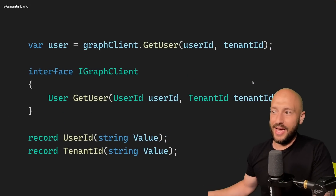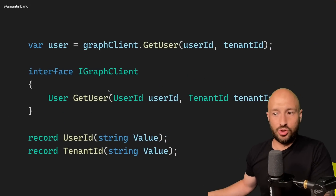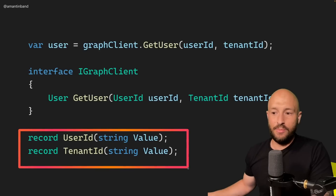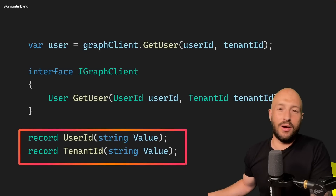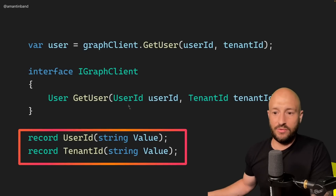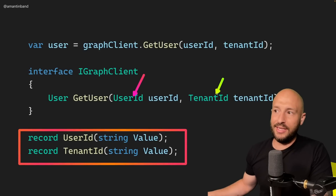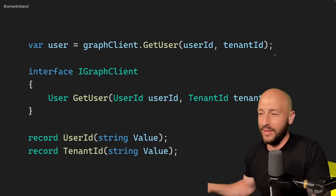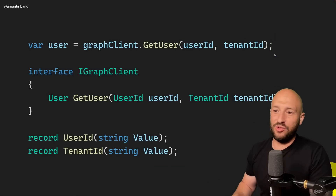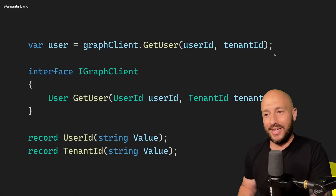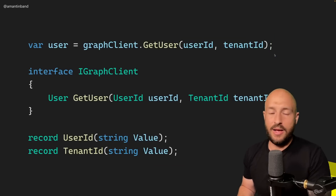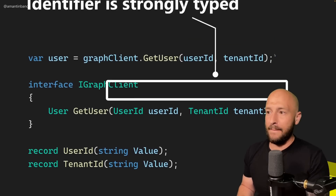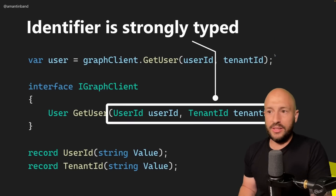When you switch to strongly typed IDs, this is perhaps one of the main benefits. You now have the userID and the tenantID as distinct types, and you can no longer get this wrong — you have to pass the correct ID because the types must match.